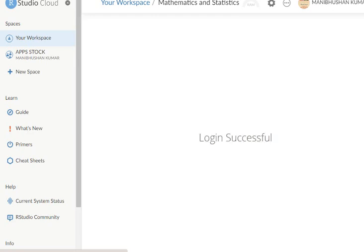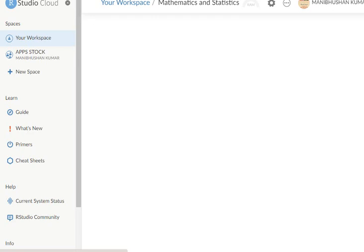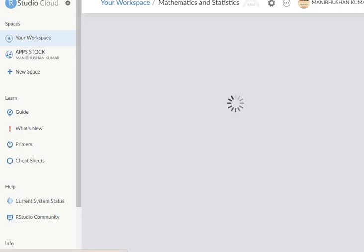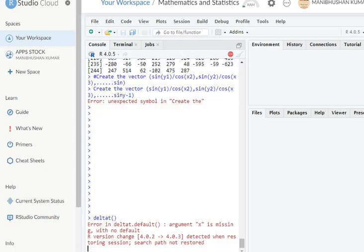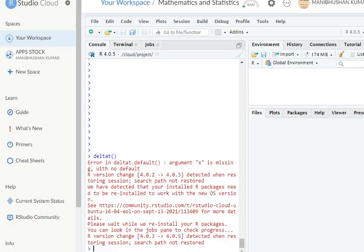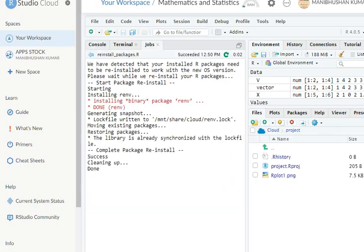So many things are important. You need internet connectivity, otherwise you are not able to operate this one. Second thing, your speed must be better. Otherwise, as an alternative, you can go to the R sites and download it.